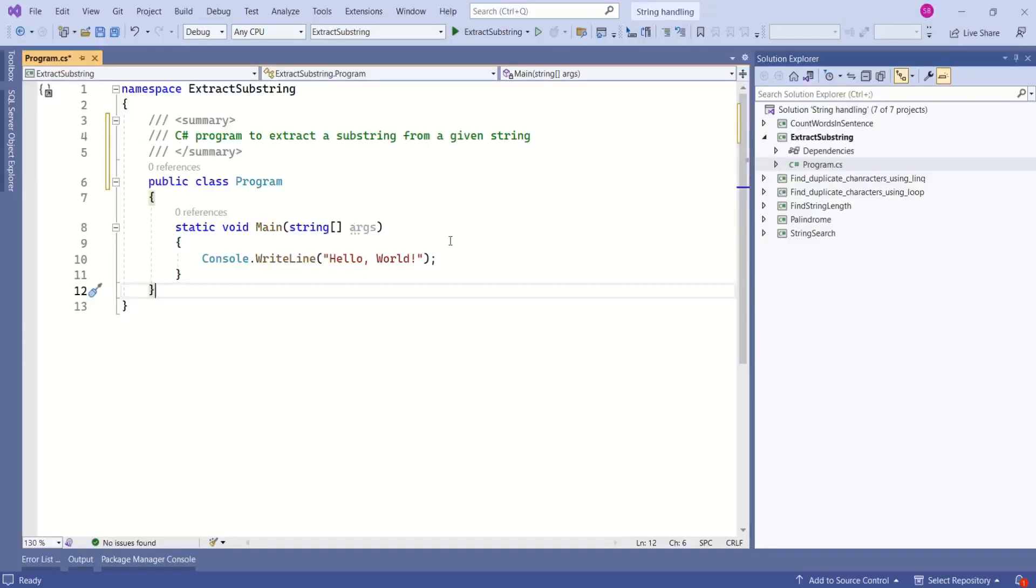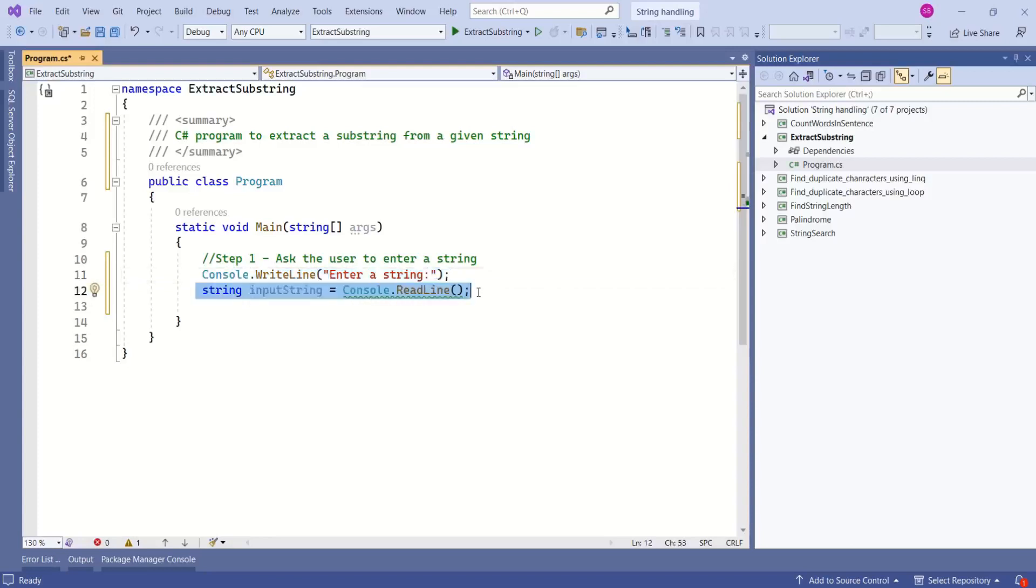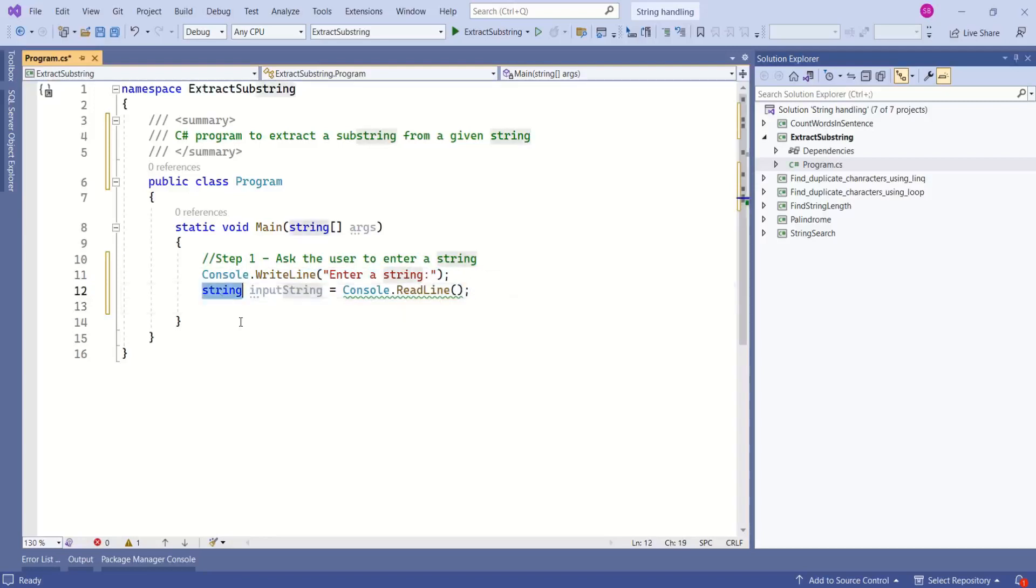Let's try a simple program and understand this concept. First, I will ask the user to enter a string. This will print the message on the console window saying enter a string, and we are using ReadLine method to read an input from the console window and we are storing this in a variable, and this is a string type variable.